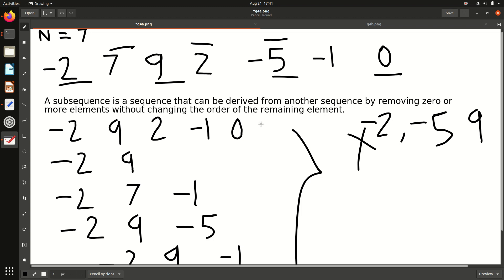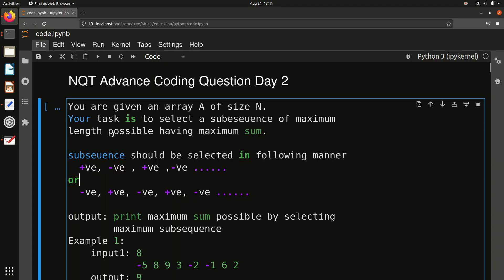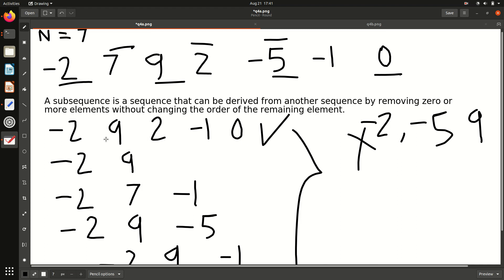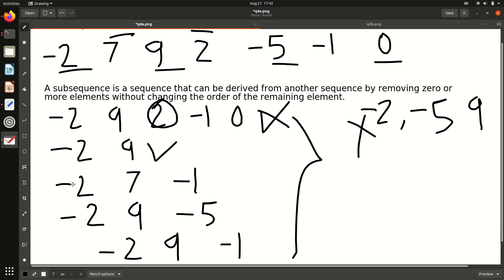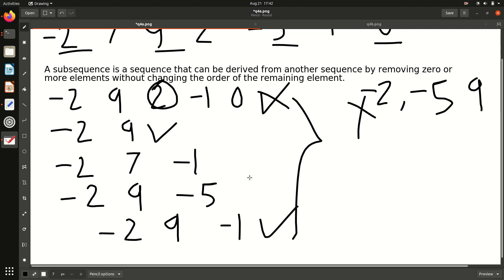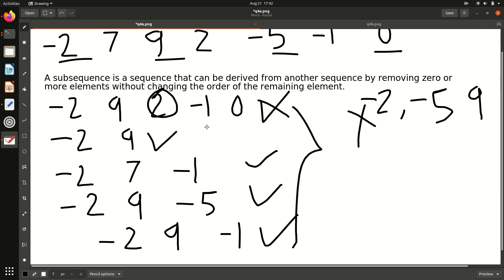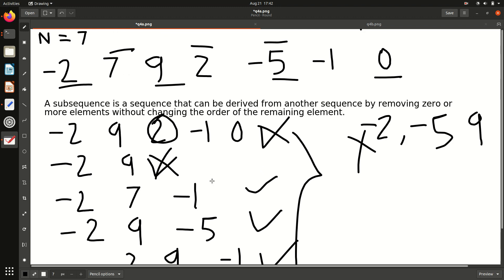Now we have to select a subsequence of maximum possible length. But a subsequence like negative, positive, positive is not valid — it cannot be the answer because we want alternating positive-negative, not two consecutive positives. Valid alternating subsequences could be: minus 2 then 9, or others of that pattern. Out of all valid subsequences, we want the one of maximum length, and if there are ties in length, the one with maximum sum.